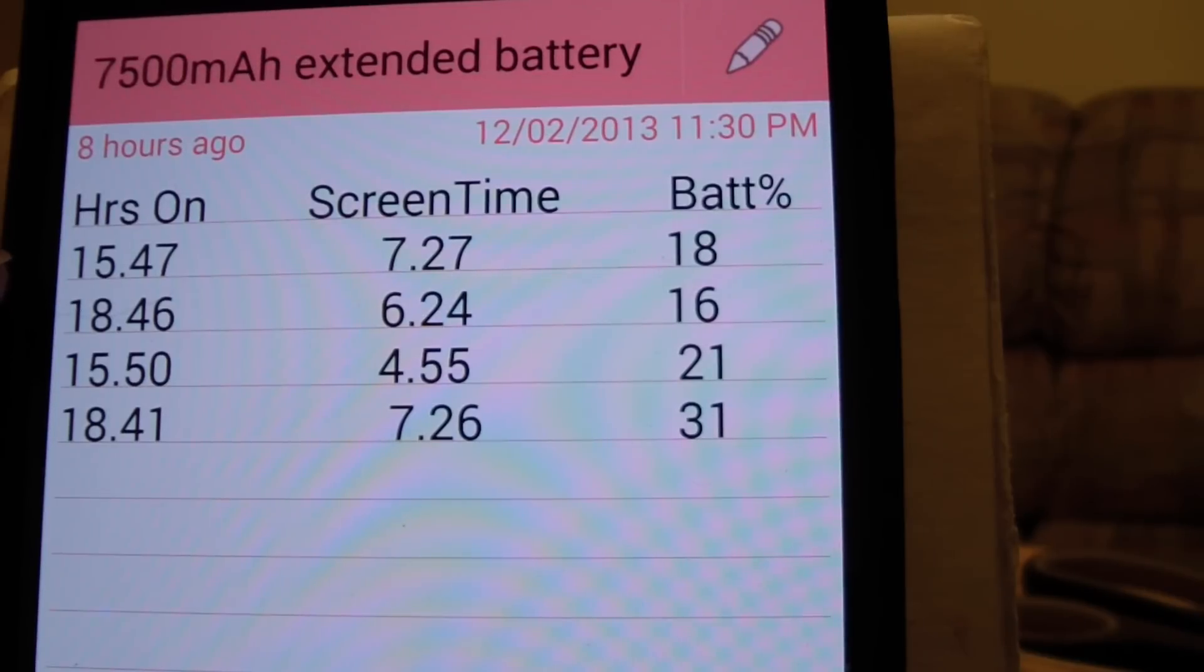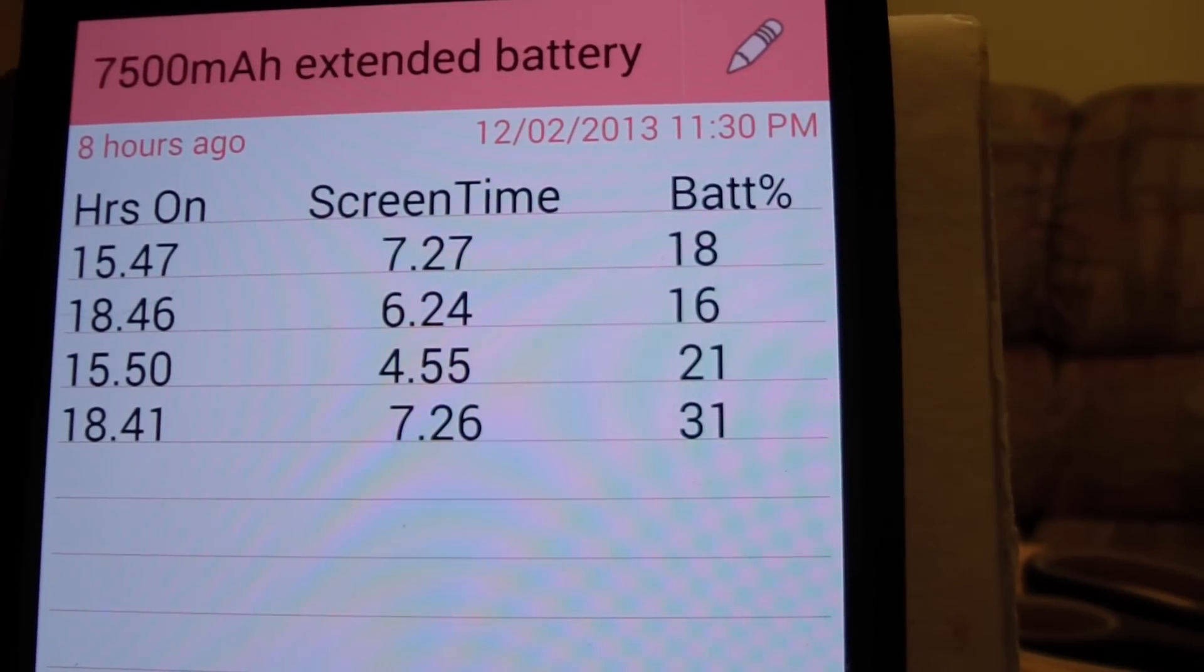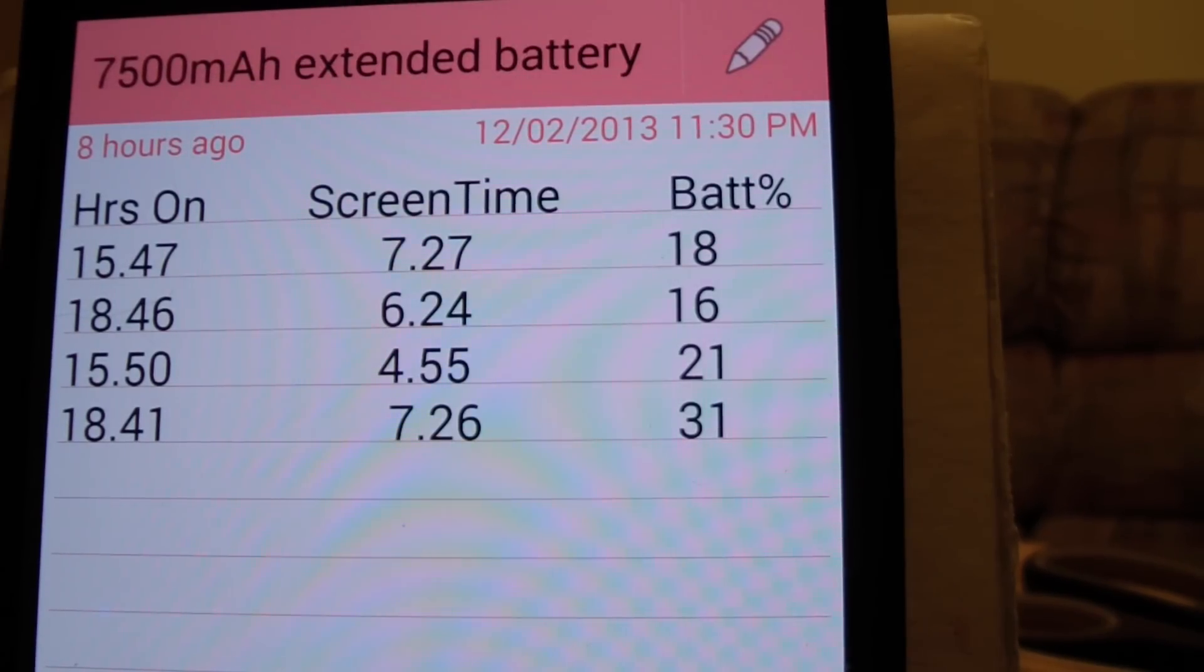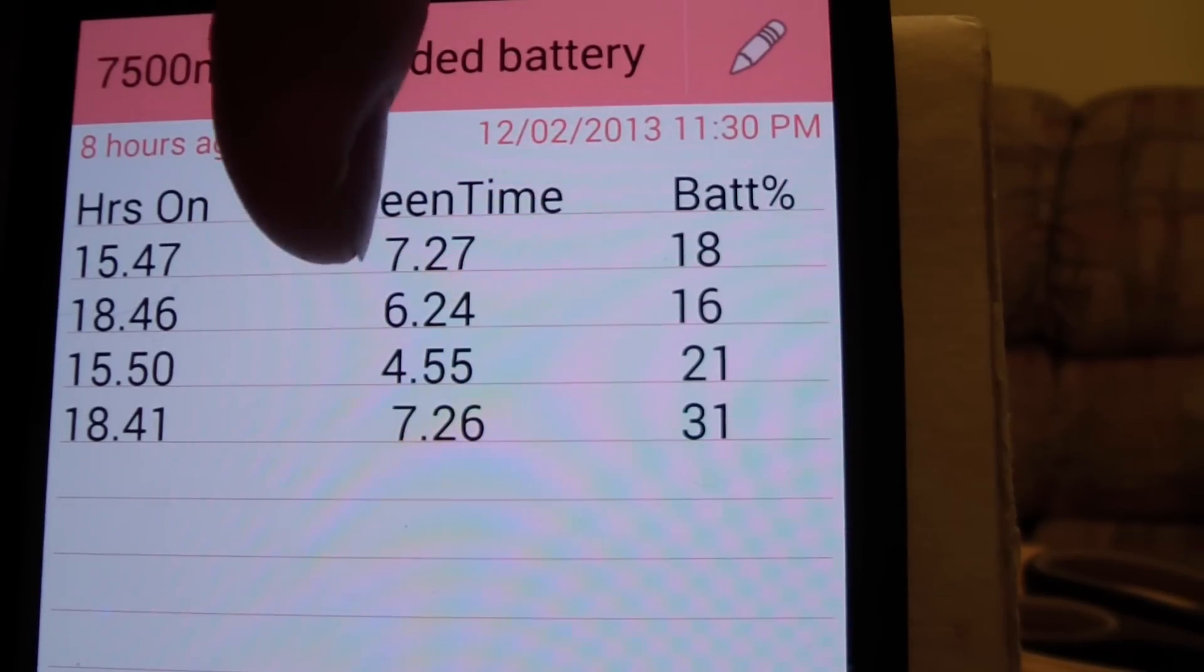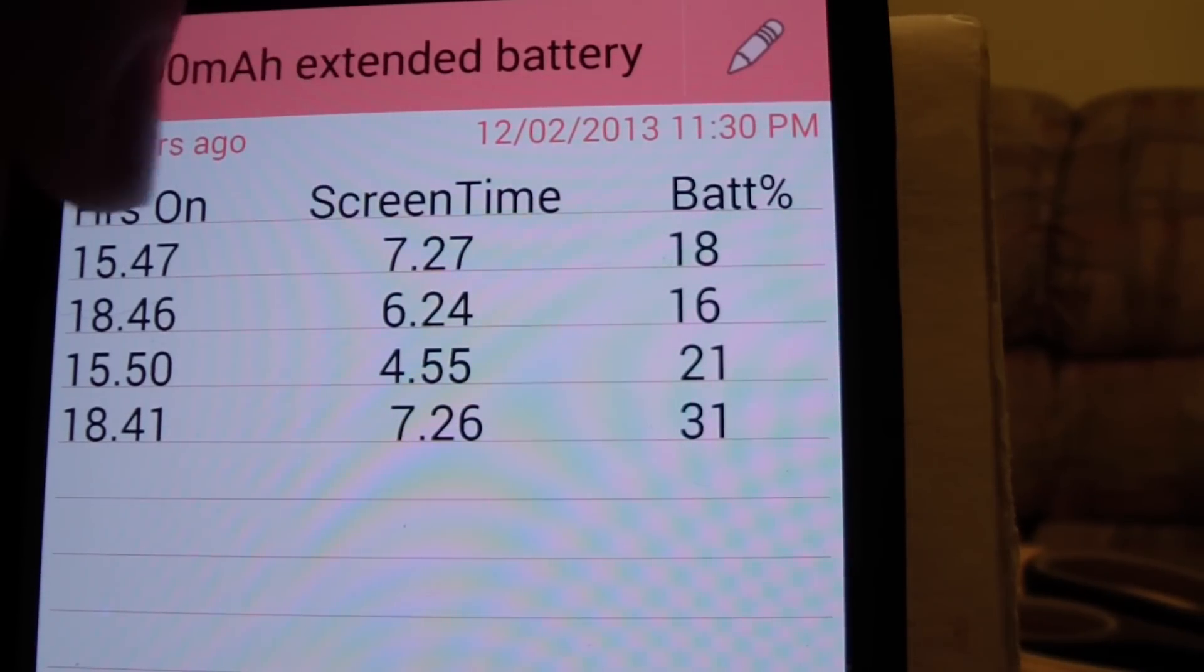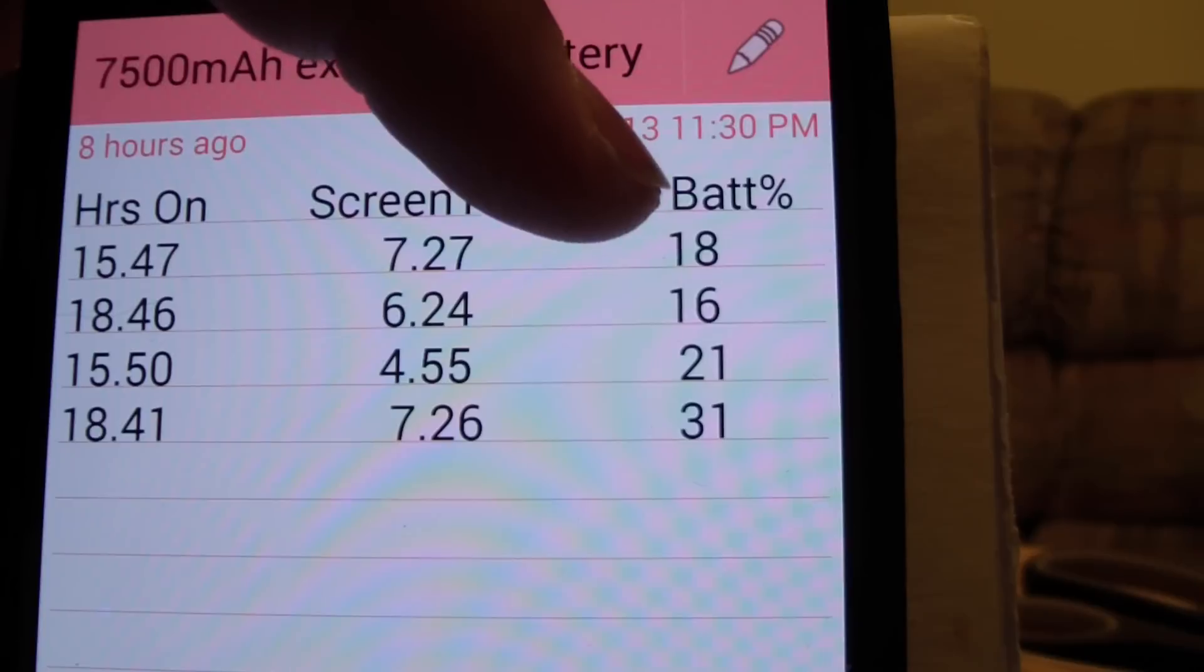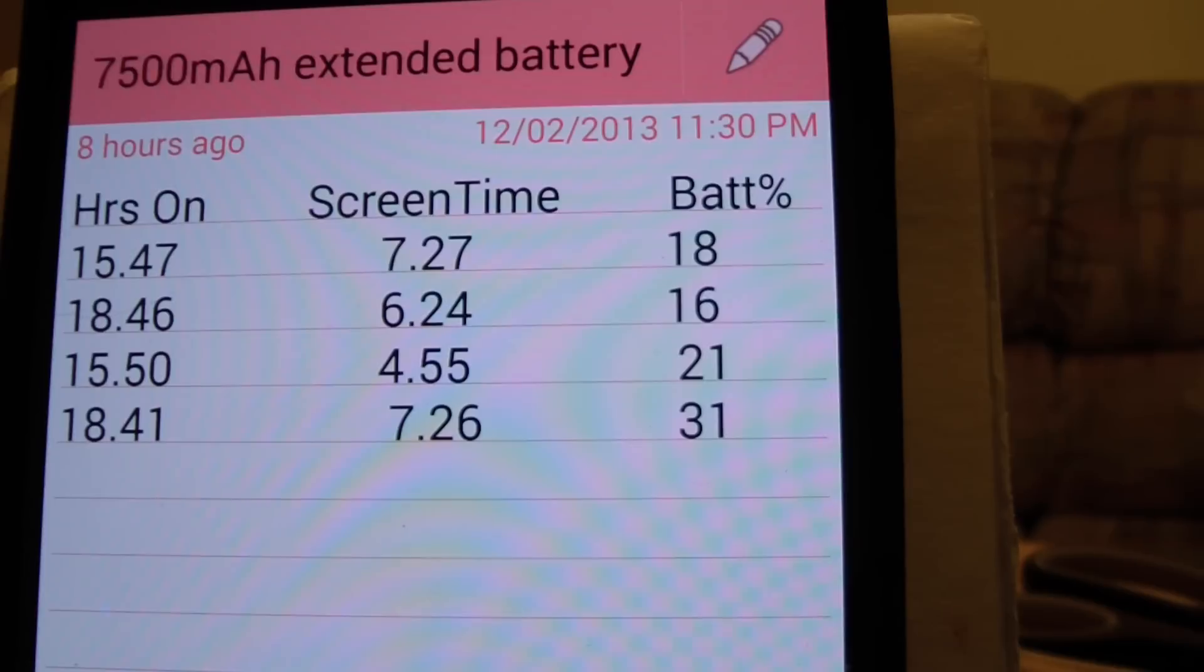Screen time was seven hours 27 minutes and my battery level at that time after 15 hours was 18 percent. Here obviously I didn't use my phone as much, it was on longer but brought it down here and so on and so forth. You can see it if you want to. You could pause the video and scrutinize it or whatever you want to do.